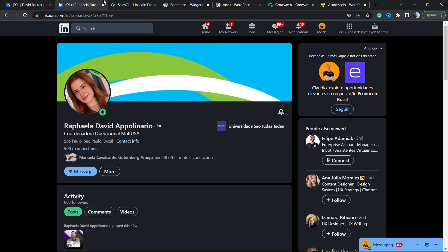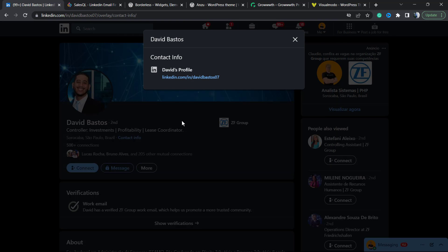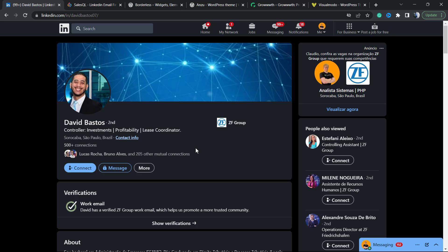But I'm not connected with this person. This isn't my connection. If I go to contact info, I cannot see the email address. I must connect with this person. So how to collect this person's email addresses without connecting?